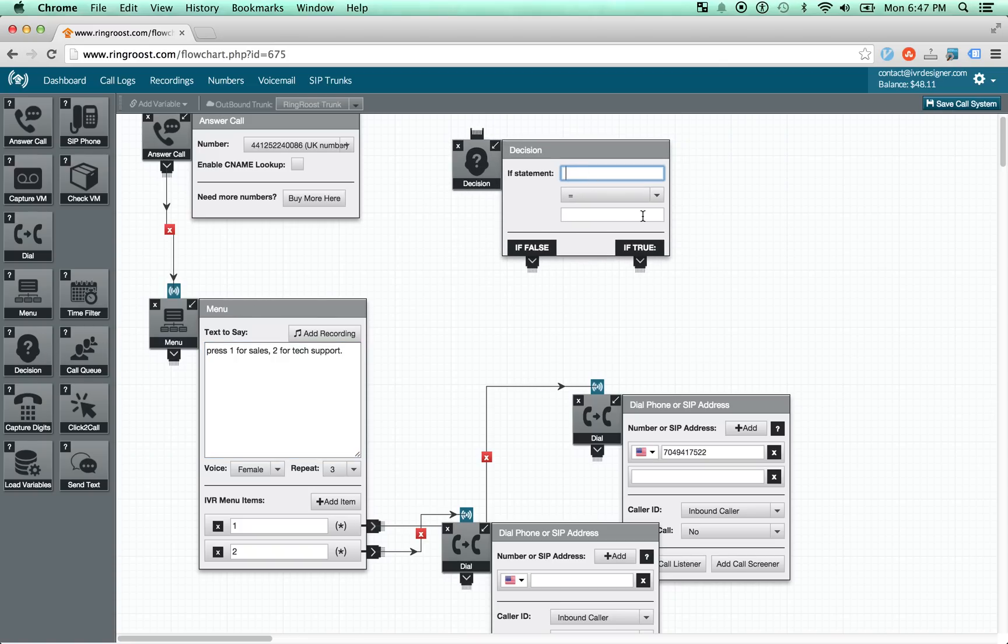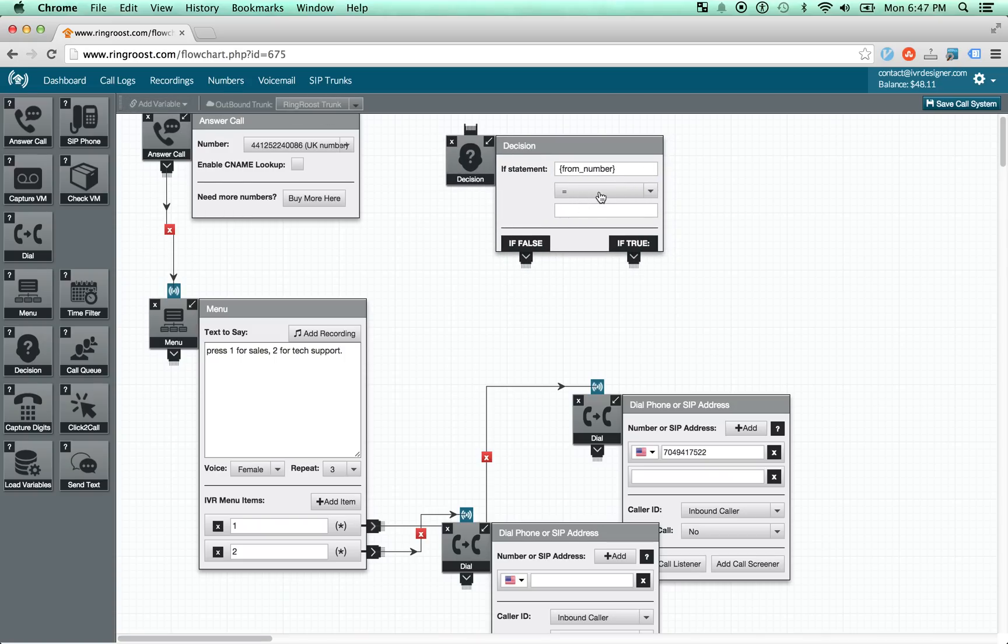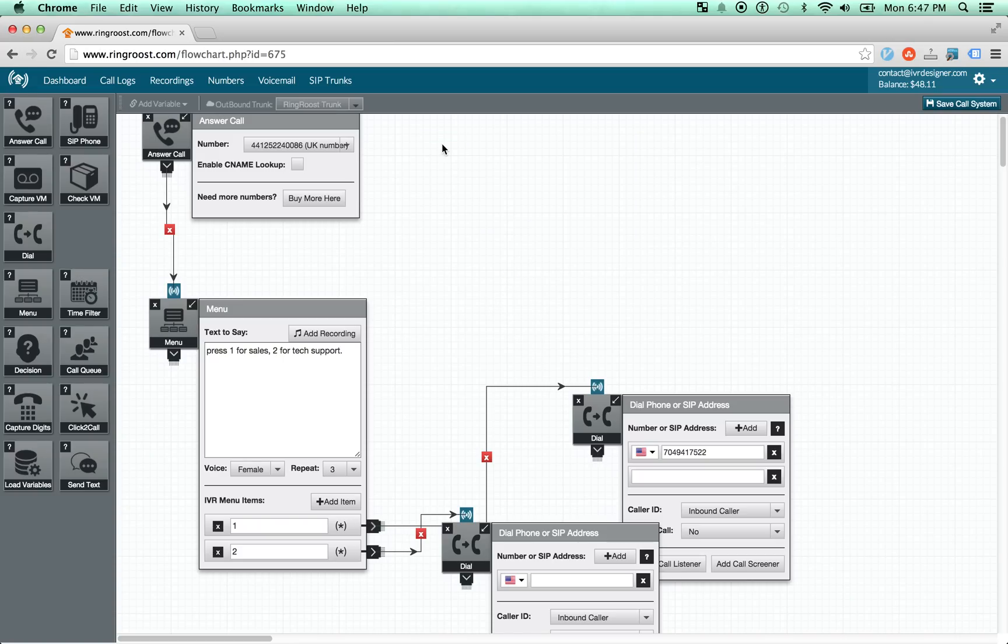The decision control actually leverages another feature, which is variables. So variables is a really cool feature that allows you to embed variables in input. So you can say, for example, if the from number, whoever's calling, equals a particular number, you'll route them this way. If not, you'll route them another direction.